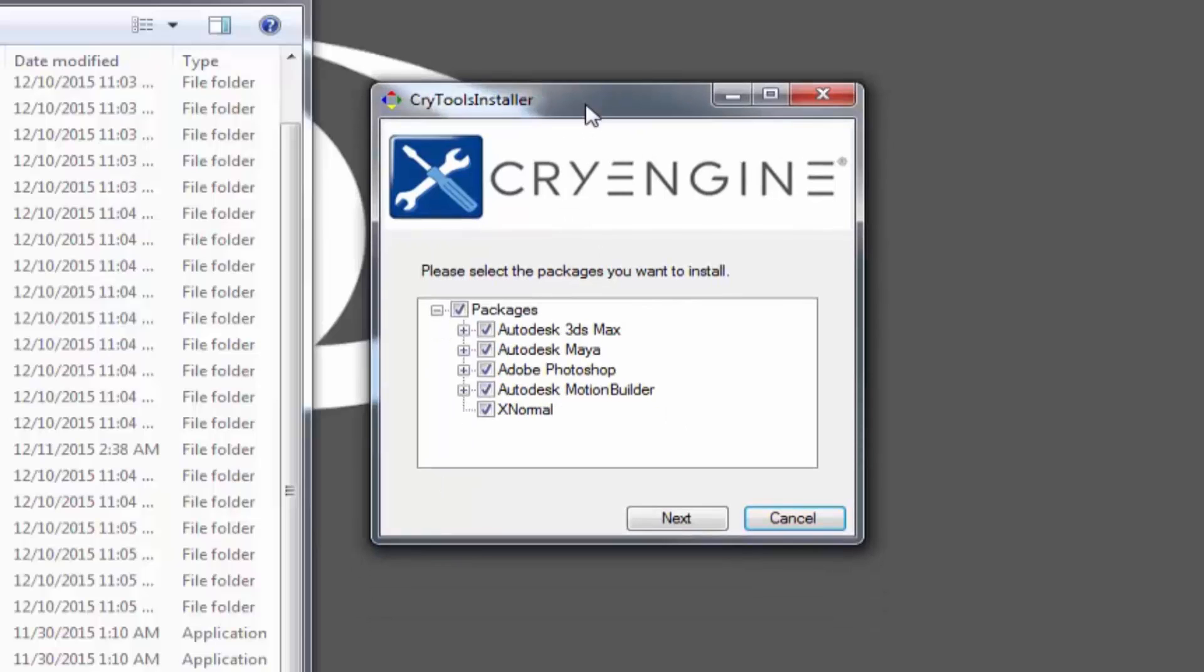The CryTools installer will automatically populate this window with packages that it can provide plugins for. In my install, I have 3ds Max, Maya, Photoshop, and Motion Builder.